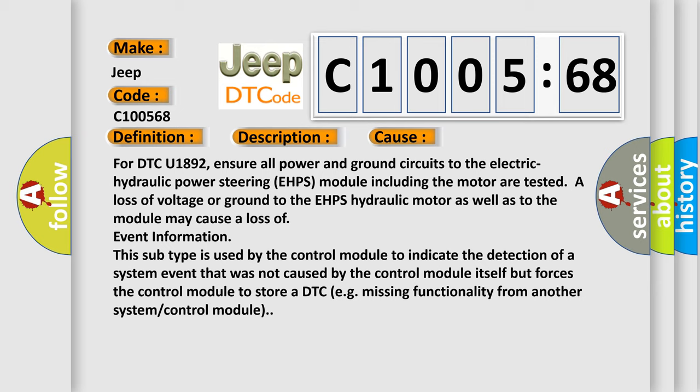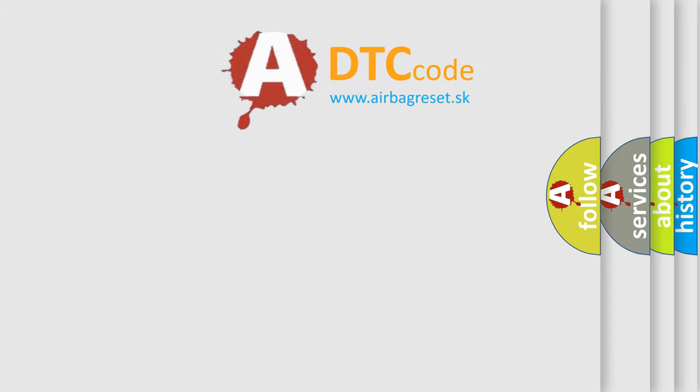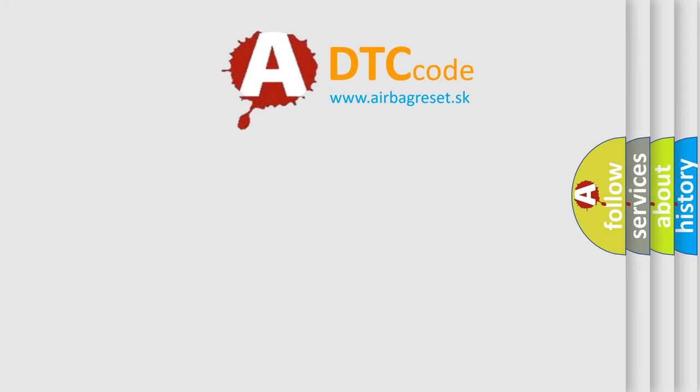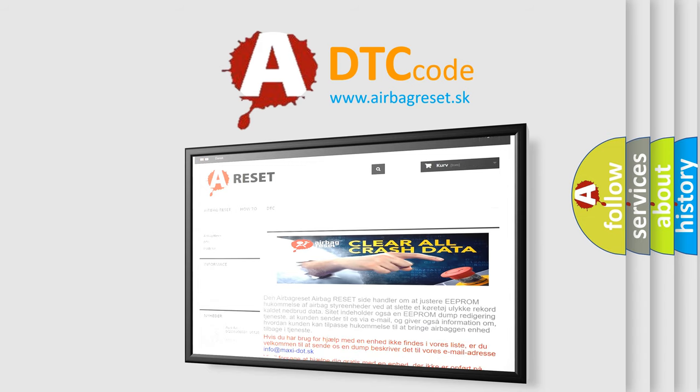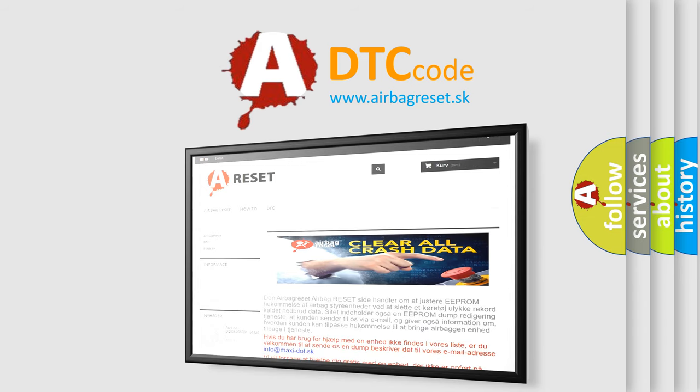The airbag reset website aims to provide information in 52 languages. Thank you for your attention and stay tuned for the next video.